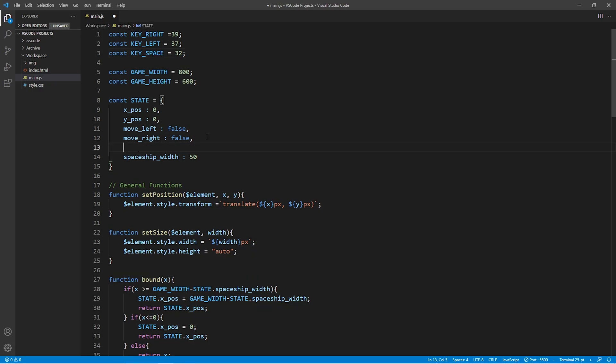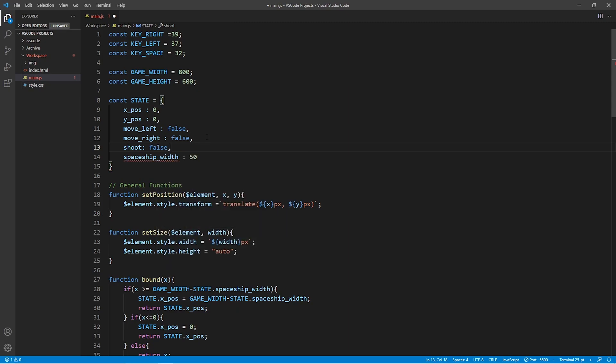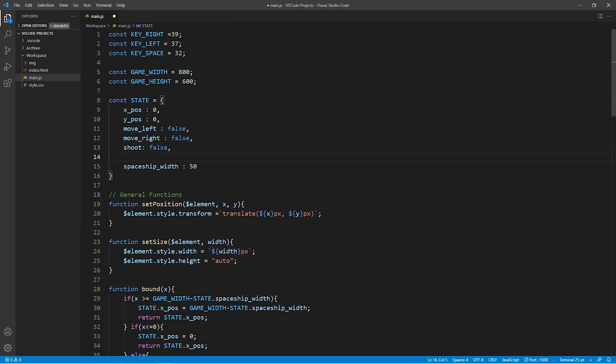In our state constant we're going to create a new variable called shoot and we'll set it to false because by default the spaceship will not be shooting. And we're also going to create an empty list of lasers.